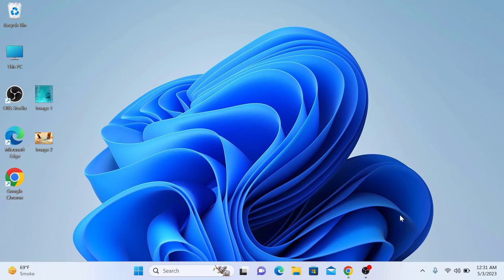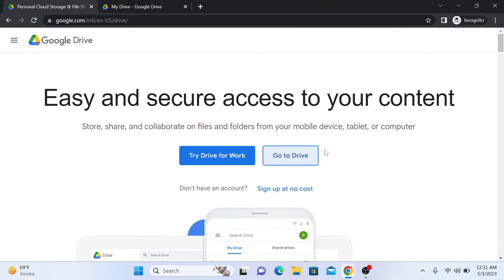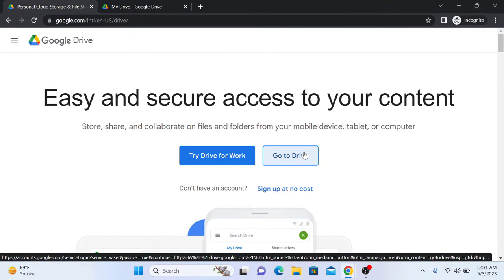The first step is to open Google Drive in your web browser. Now click on Go to Drive and login with your Google account if you are not already logged in.